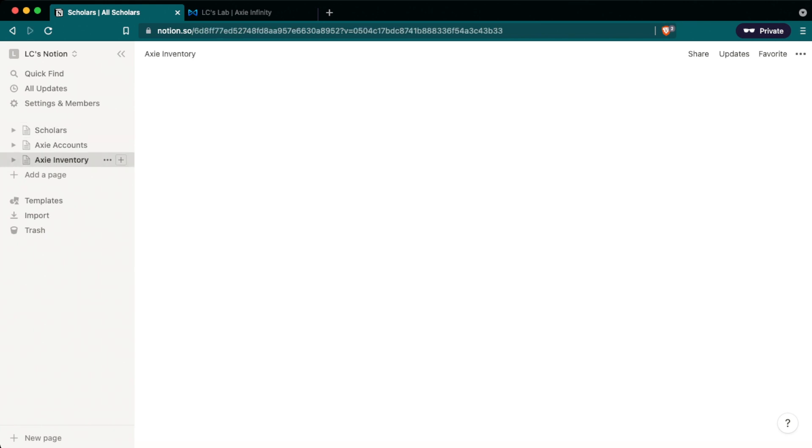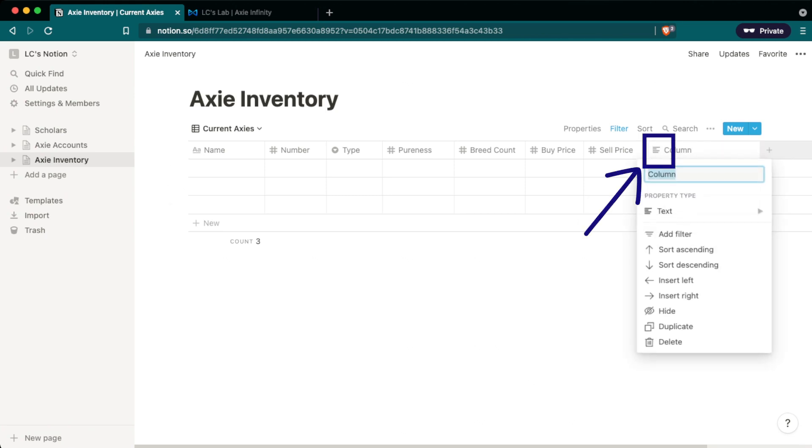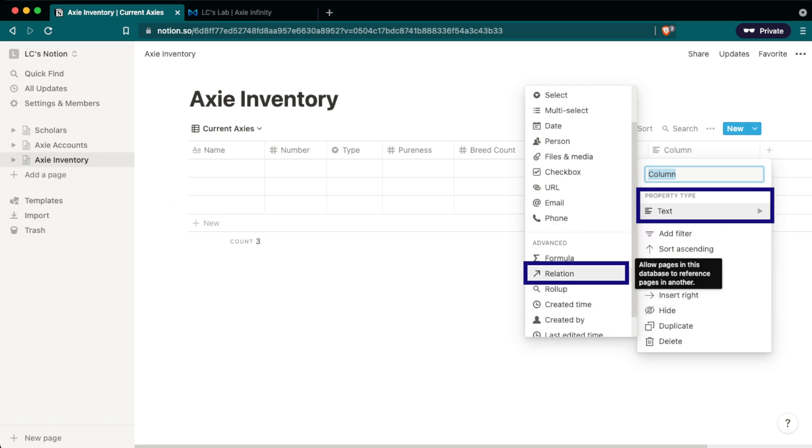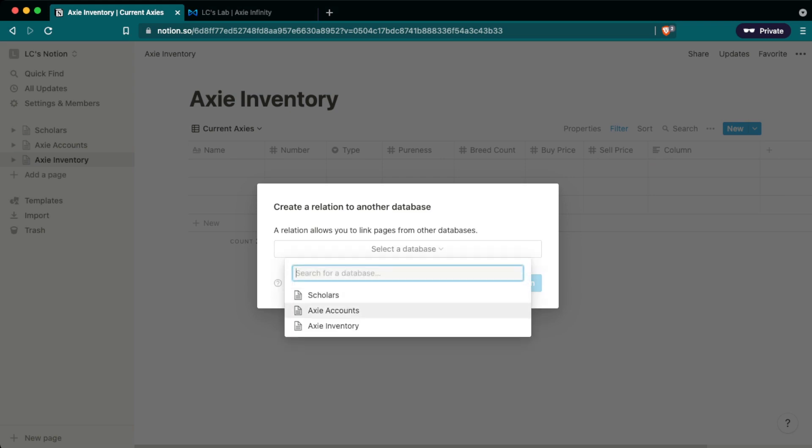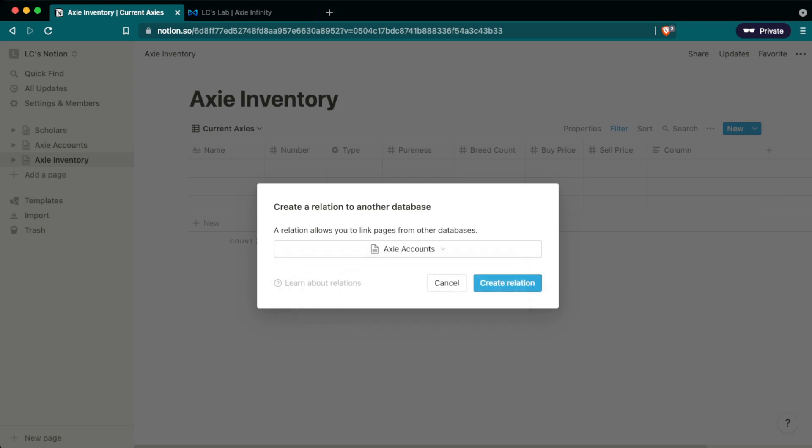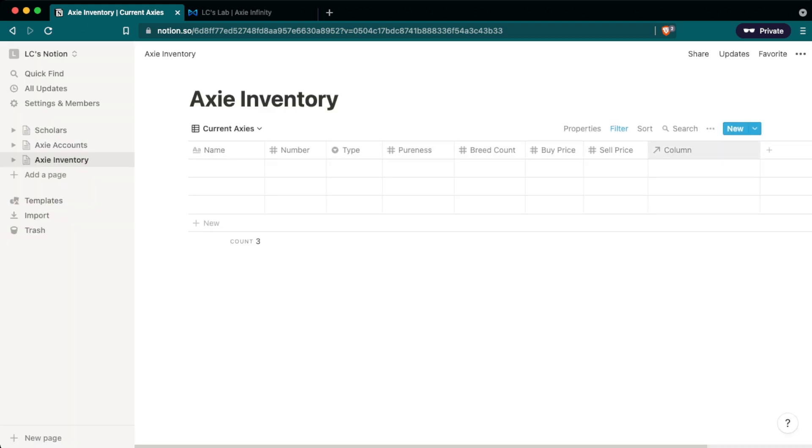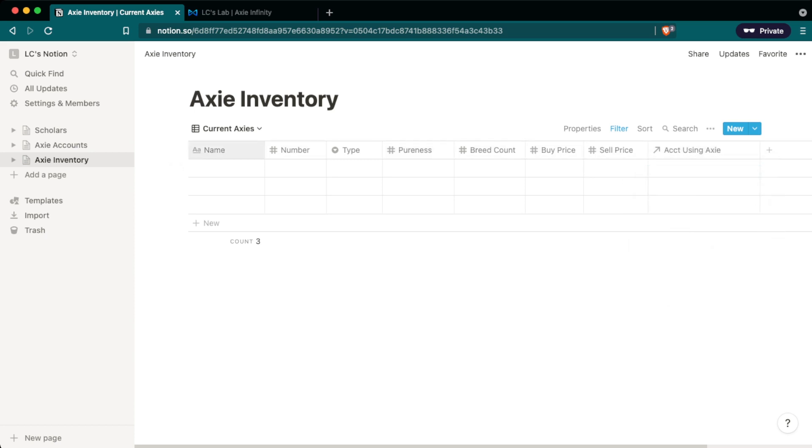So we're going to start with the Axie inventory table and to add a relationship, you click on the plus and then in the property type, hover over that and go into advanced relation. And the database we want to link to is the Axie account scholarship. So I'll click that, click on create relation to make that relation. And we're going to change the name of this from column to account using Axie. Okay, that's all the relationships we have to create for this database. We just wanted to link the inventory to the account.